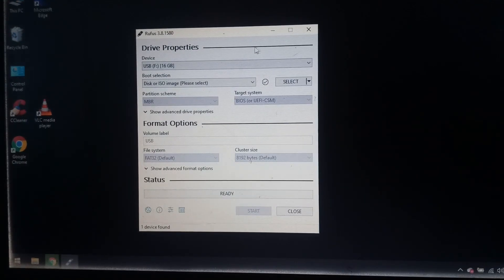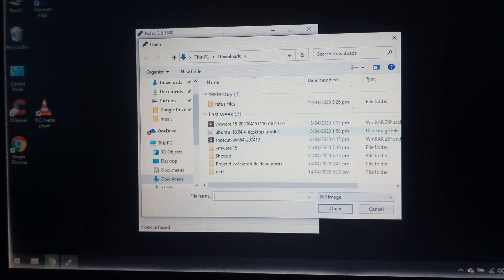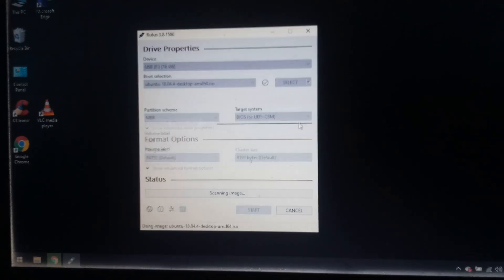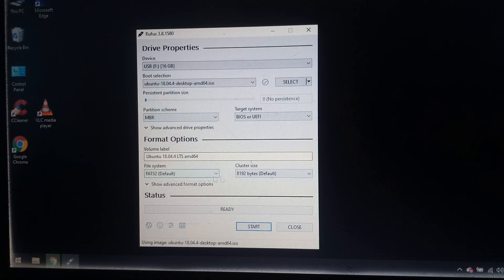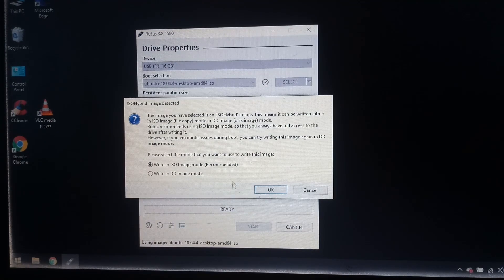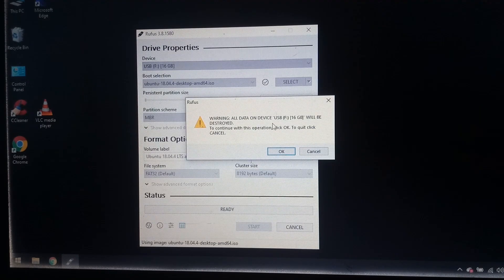So this is Rufus. Let's select the image file — the Ubuntu operating system ISO — just click open. Leave the partition scheme as MBR, then click start. Click OK to confirm putting all the data on the device, then start and click OK again.